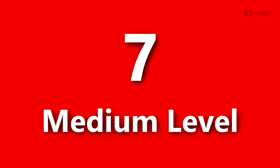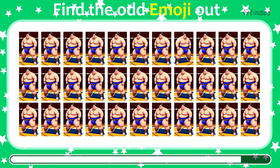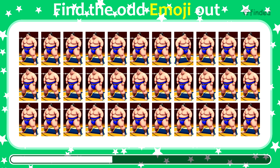Now it's medium level. Can you find the odd one out? Round eight. Find the odd emoji out.